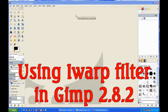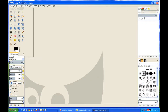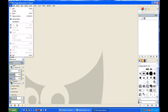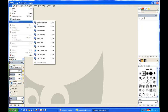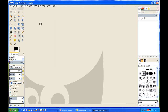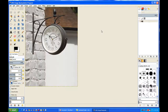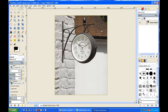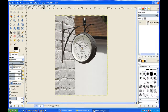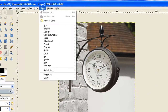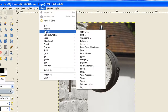In this tutorial I'll use the basic functions of iWarp. I'll load my image — I have a recent image, a station clock. Now for the filter, you just go straight into the filter; it's in Distorts and then down to iWarp.